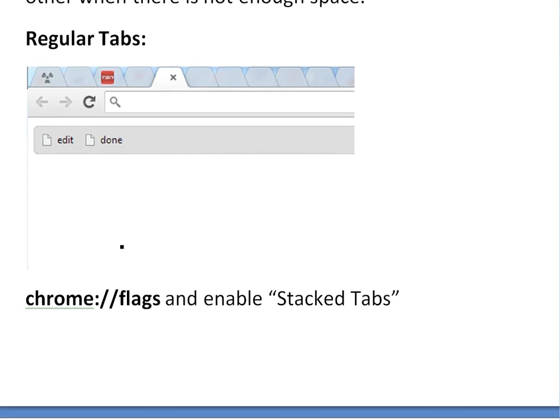Basically to change this, you go into the inner settings of Chrome. You go to chrome://flags.